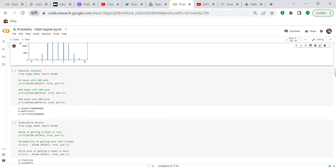Now we check the density of the binomial. We import scipy.stats: from scipy.stats import binom. For five heads with 50 percent probability, we call binom.pmf(k=5, n=10, p=0.5). The result is 0.246, which is close to 25 percent as expected.